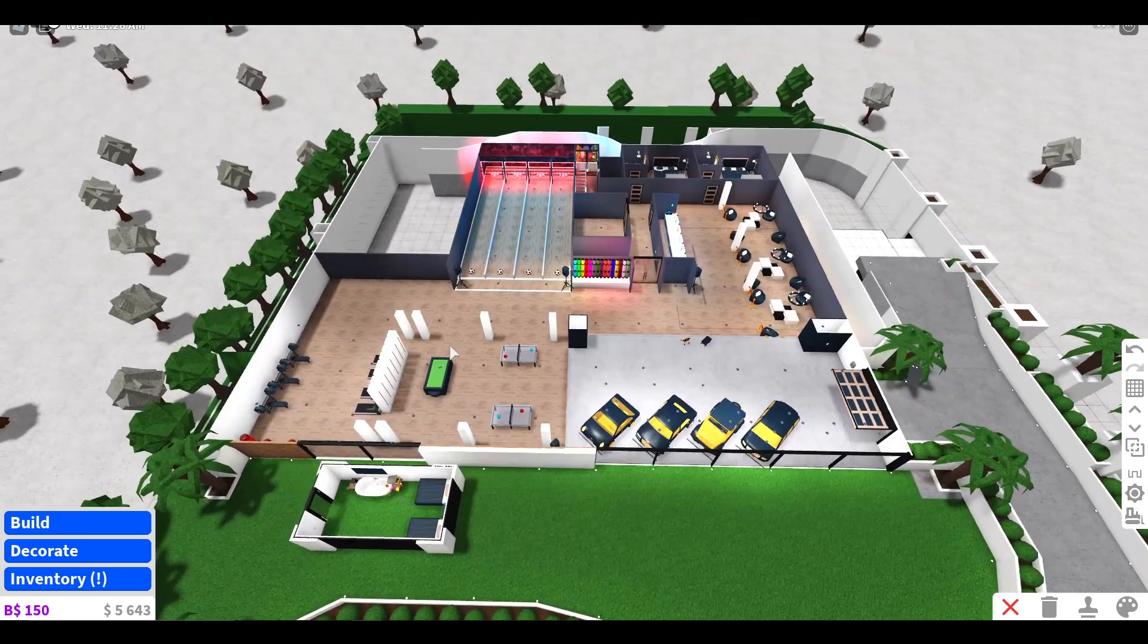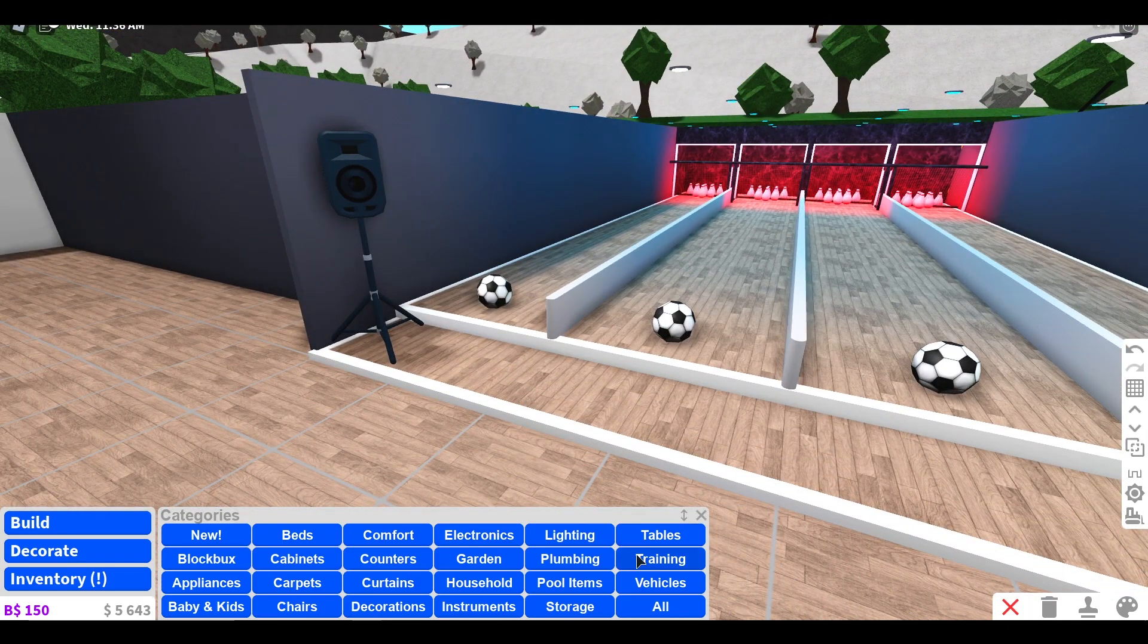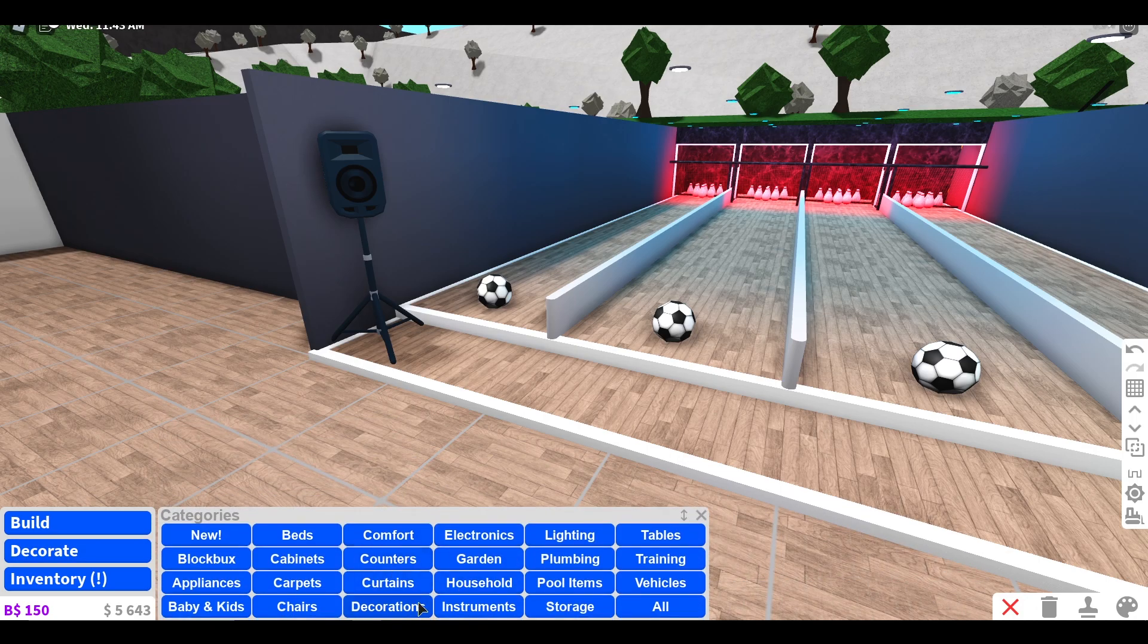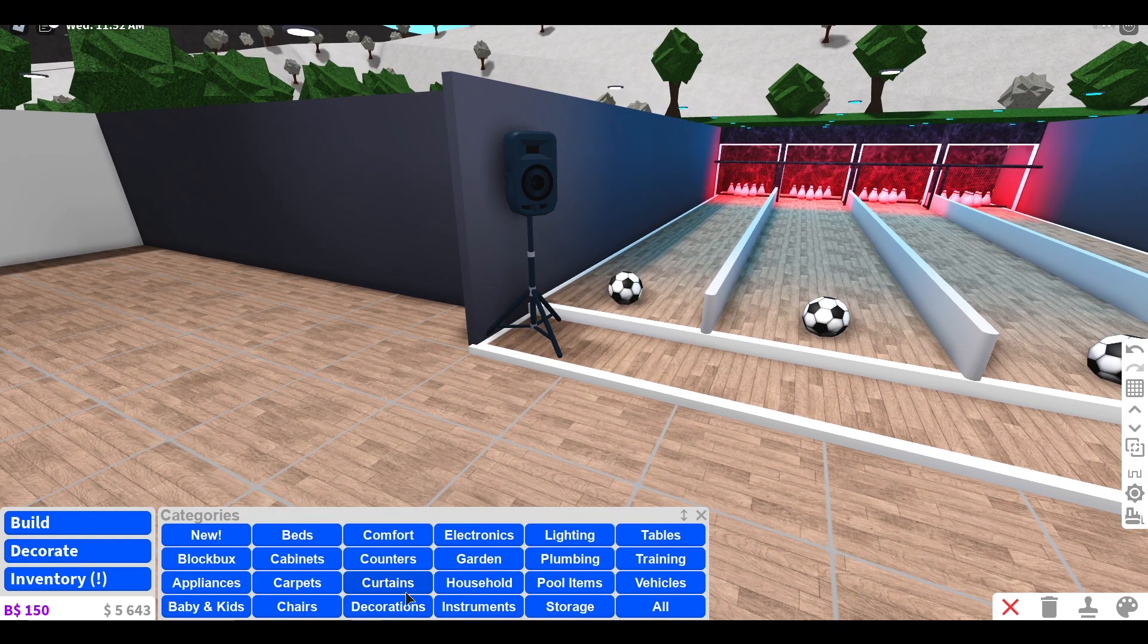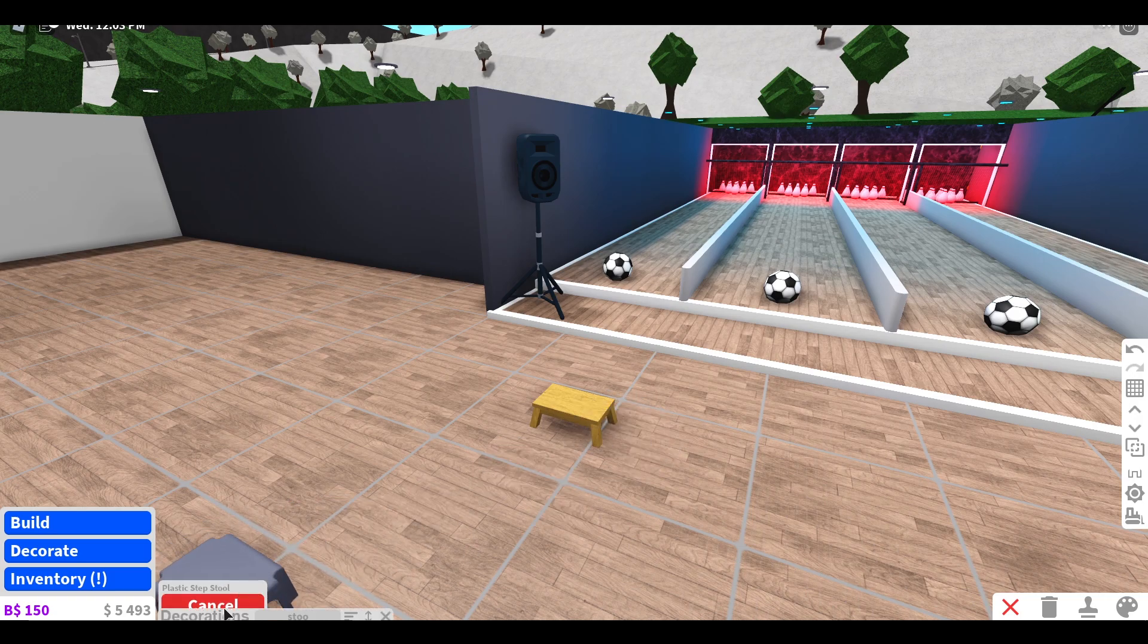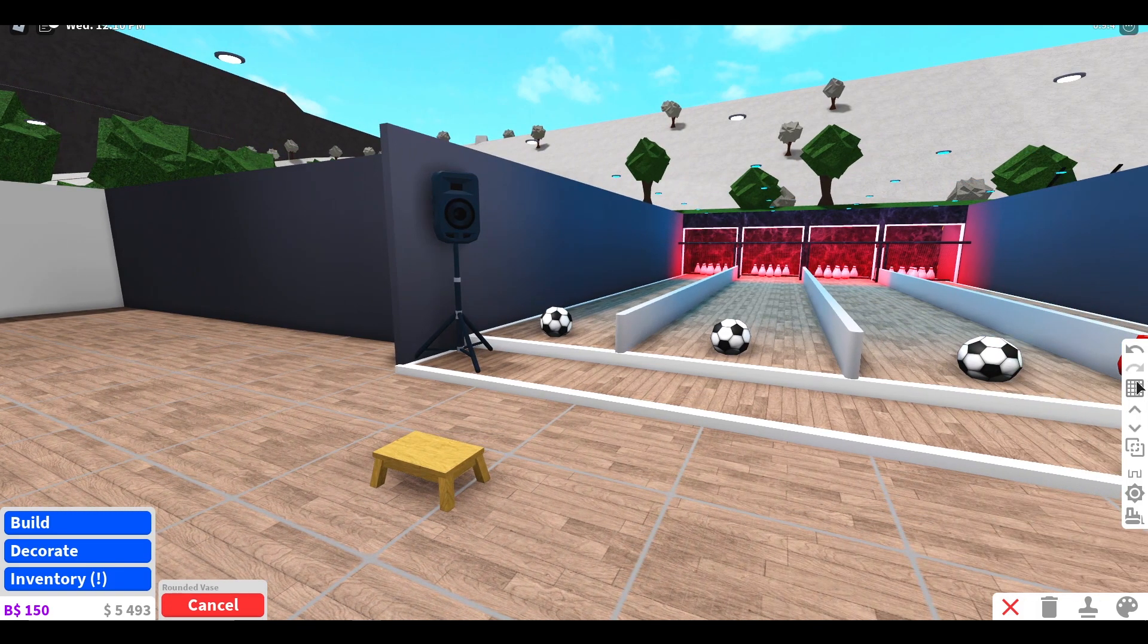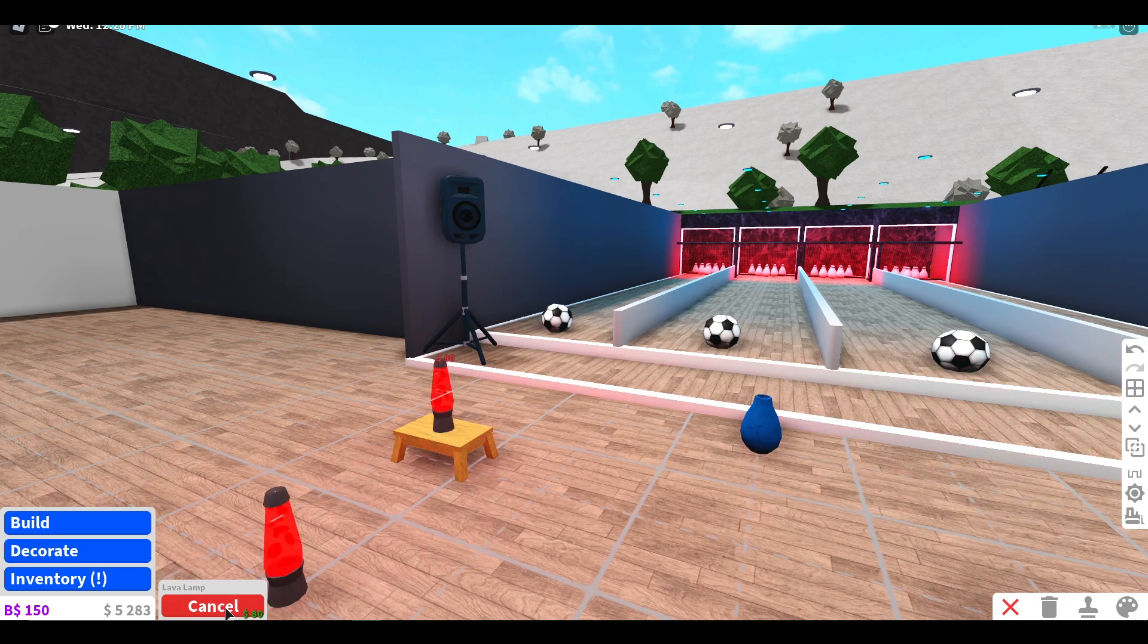With the pins, what I did was I got one of those stools. You'll notice that this is like a flat roof. It's in baby and kids, I think. Actually, it's in decorations. I just got the wooden one because you can use either one. Then I got a vase, and you want to get a lava lamp.